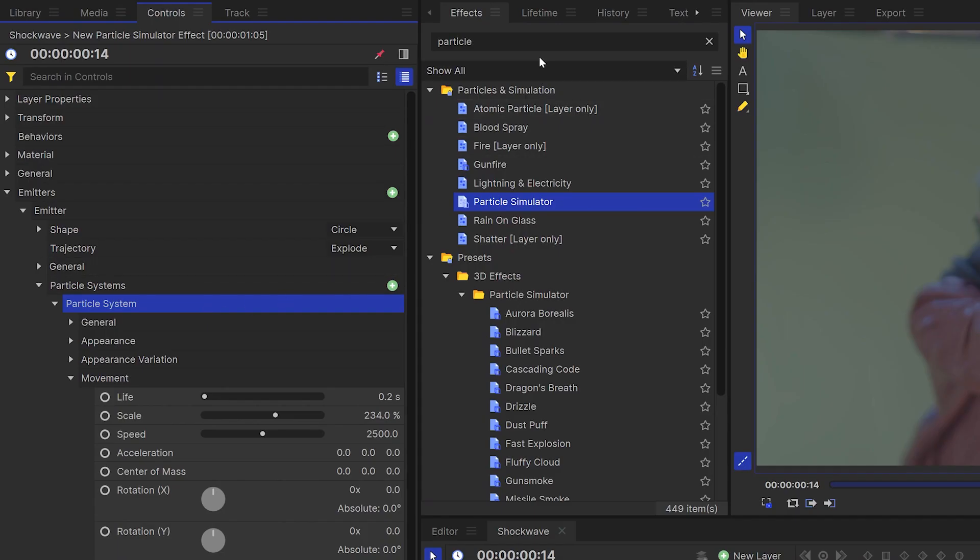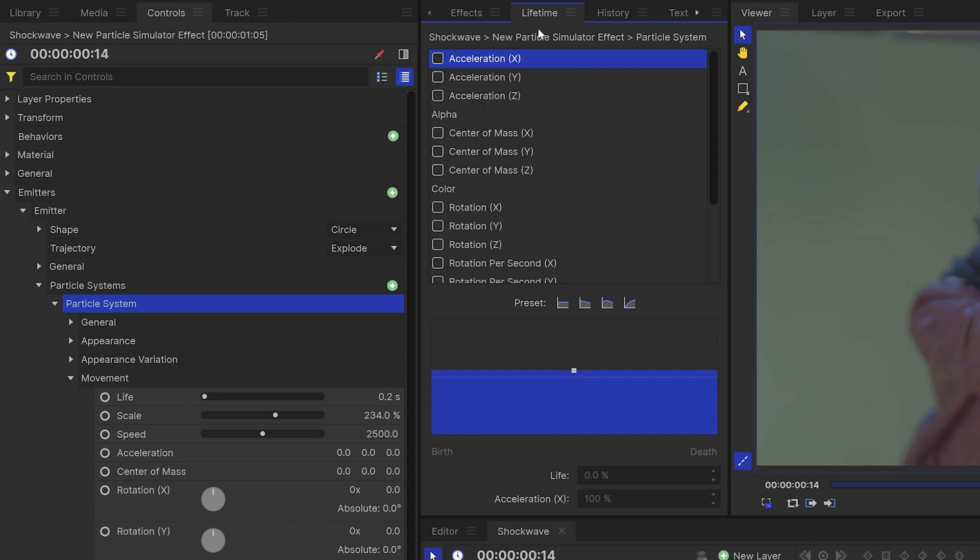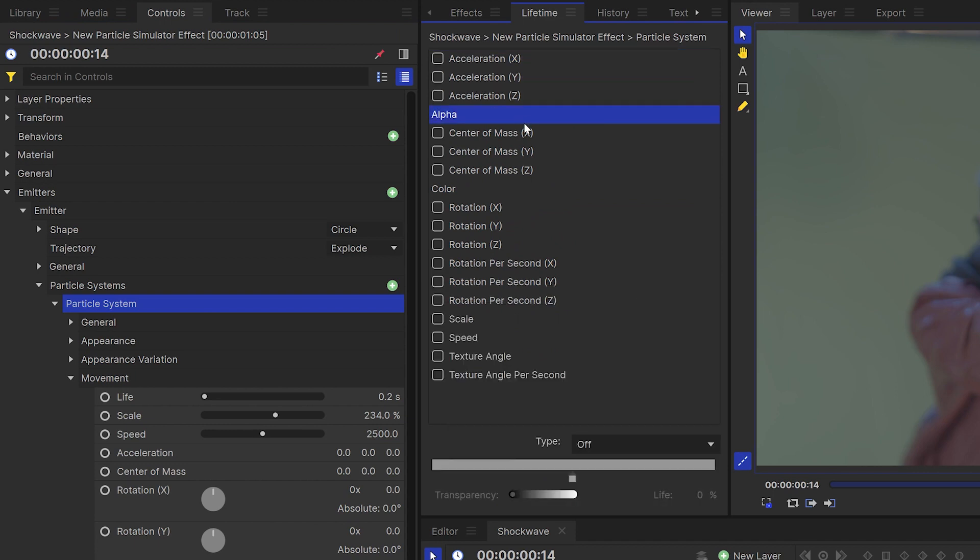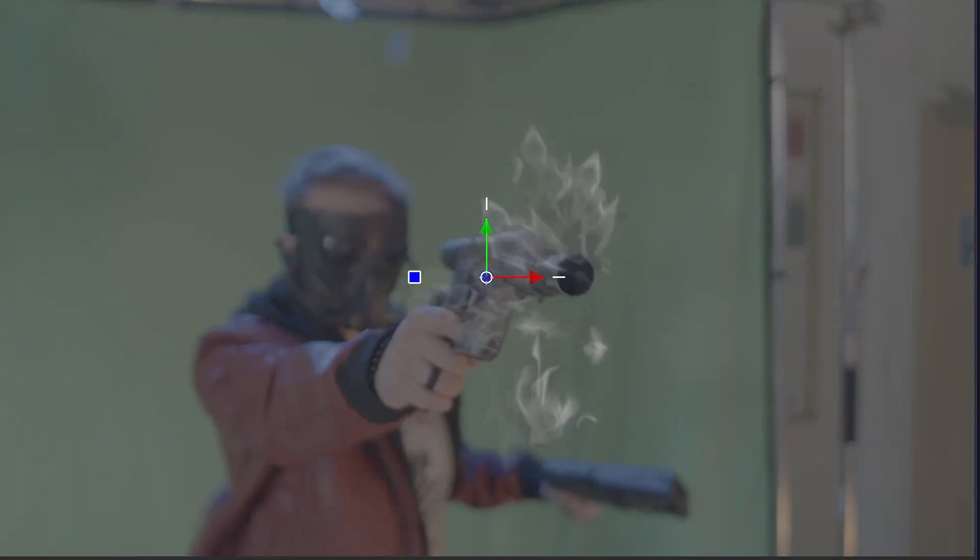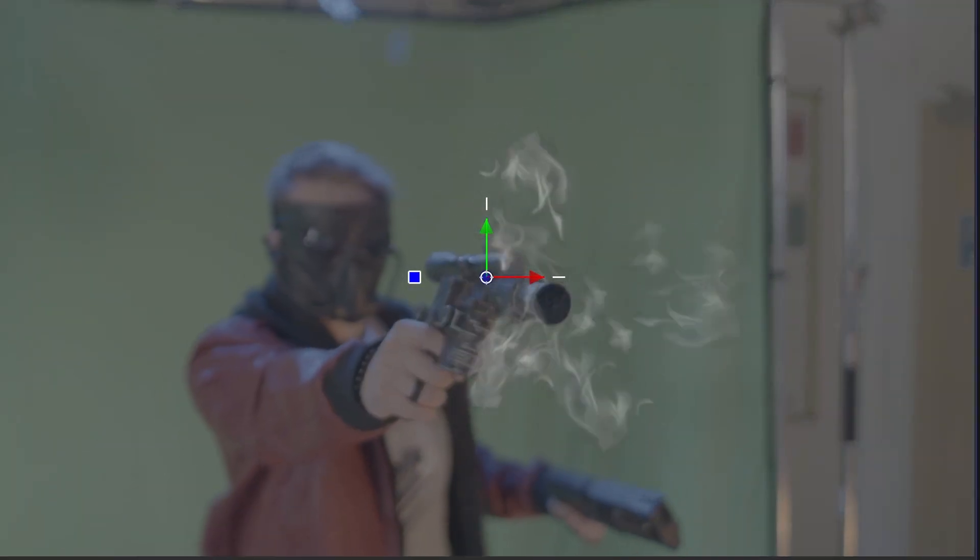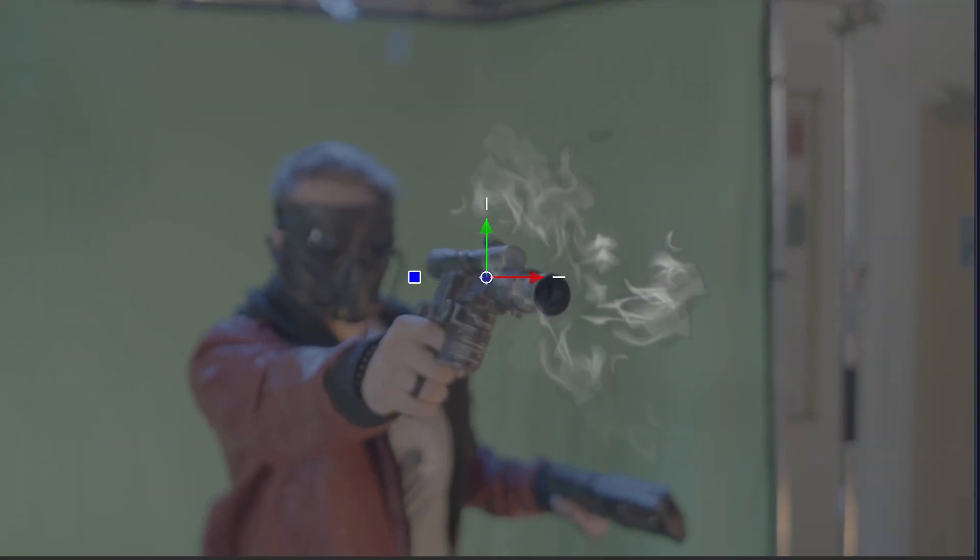Now select your particle system and go into the alpha section of the lifetime panel. Add a black point at the beginning and end of the gradient. This means the particles will fade instead of popping in and out of existence.